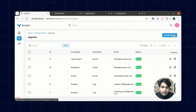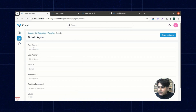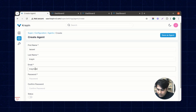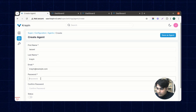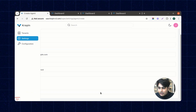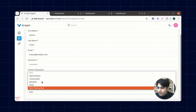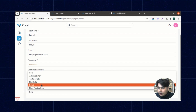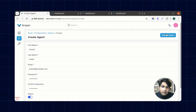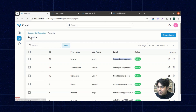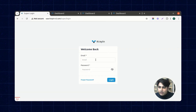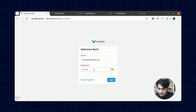Now we are going to create one agent. Click on the create agent button, enter the name and email — sample@example.com — enable the status, and inside the role option all created roles are visible. I'm assigning the new testing role we just created to this agent and clicking save. The new agent is created successfully.